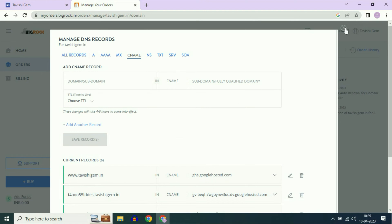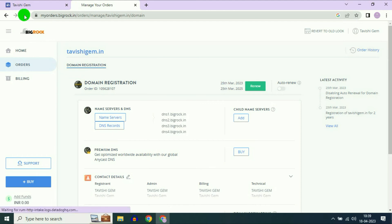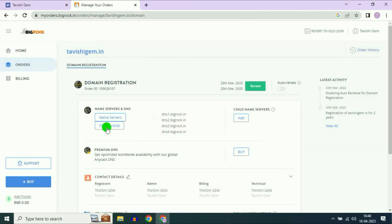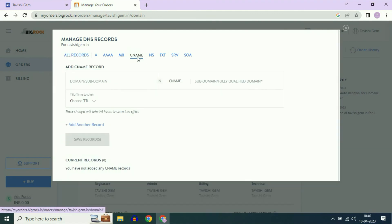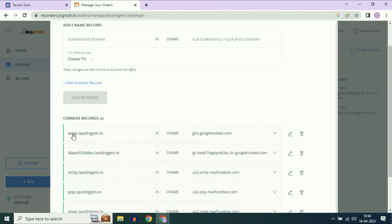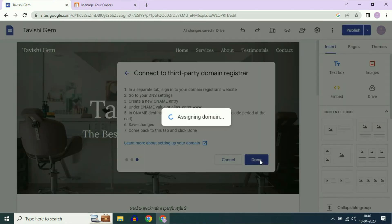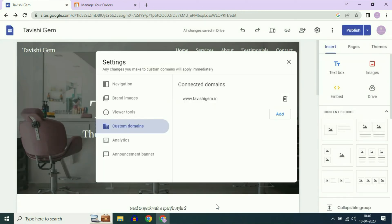Your next step is to close this window and refresh your Big Rock page — this is very important. Always refresh your page after adding any record in the DNS panel. Now click on DNS Records again to cross-check, and you can see the CNAME record has been added successfully. Go back to Google Sites, and after adding the record, click on Done. The custom domain has been assigned — this is my custom domain added successfully.